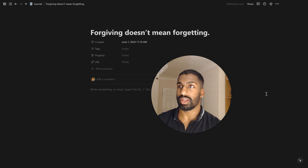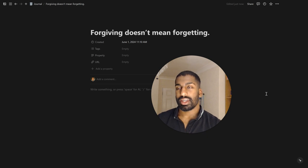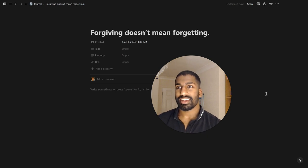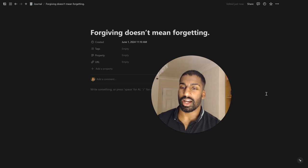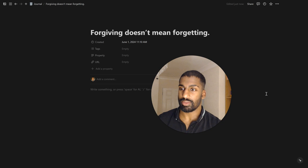Forgiving does not mean forgetting, right? And for me, that really rings true because I tend to be the person in my mind who likes to give people second chances.